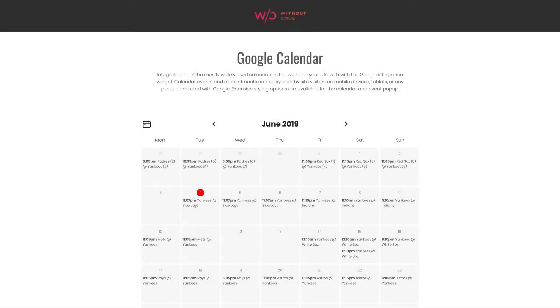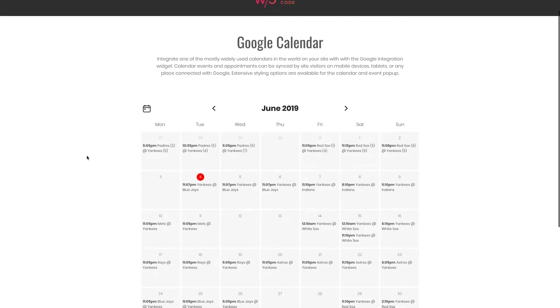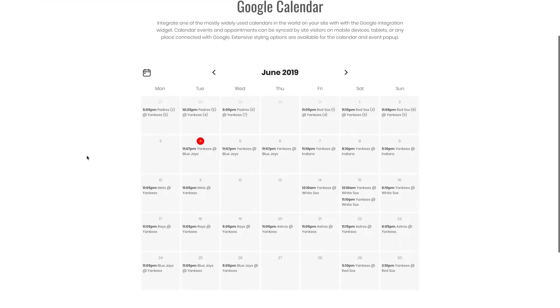Hey everybody, welcome back to Without Code. My name is Ashton. Let's do a quick walkthrough of our new Google Calendar widget for the Builder.